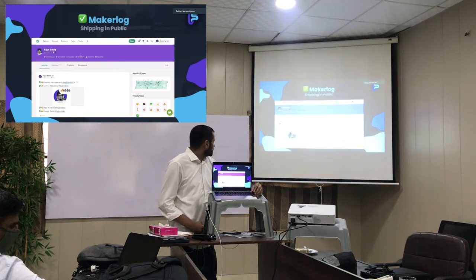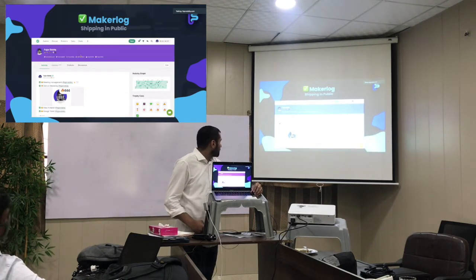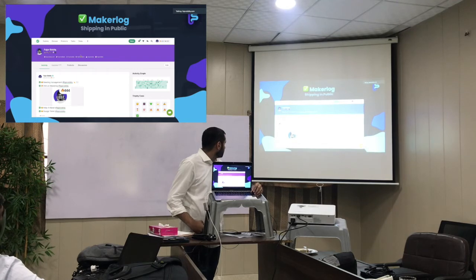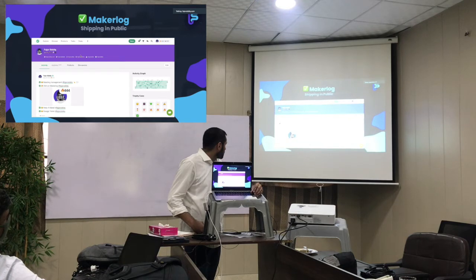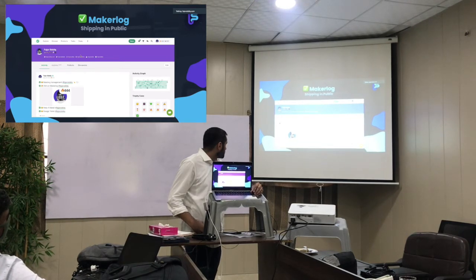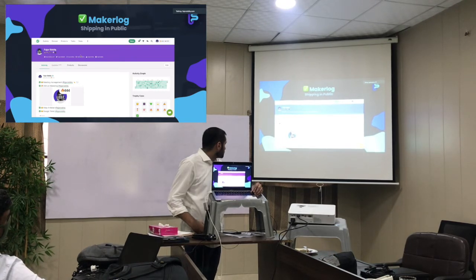Next is Makerlog — shipping in public is really interesting because you get to see other people shipping as well, which keeps you motivated. Whatever you're building — a website, app, video content, newsletter, or podcast — this is a great community founded by Sergio Matei from Puerto Rico. I suggest anyone who wants to start coding and web development join Makerlog for free.